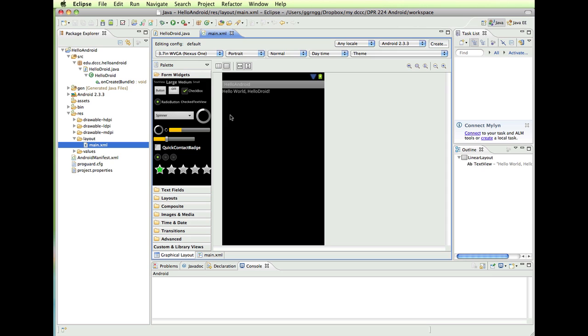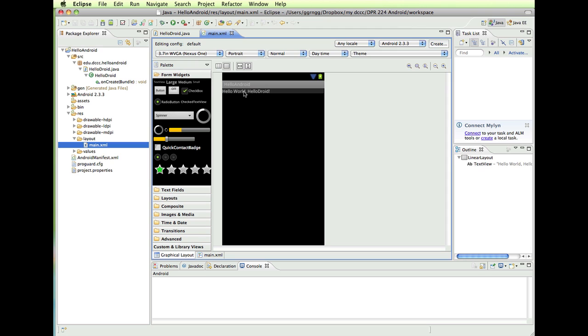Okay, so it took a little time to load in there. And it may do that the first time especially while it's loading all this information in. But we have the graphical layout view that you can see here. This is the hello Android view that we have. And some text, hello world, hello droid.